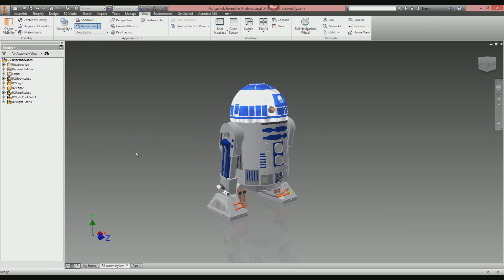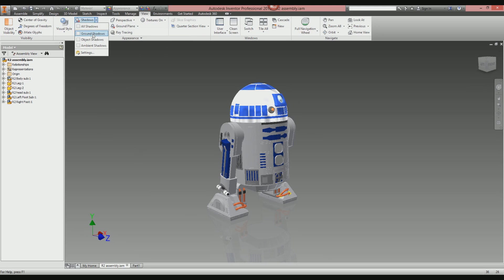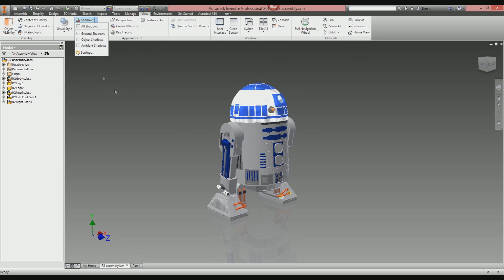We're then going to work with shadows. Arguably, shadows are the biggest factor when it comes to making something look realistic. If you hit the drop-down next to Shadows, you've got three types: shadows cast on the ground, shadows cast onto each other (object shadows), and ambient shadows—the little shadows that appear in little nooks and crannies inside your model. To be honest, we just want them all, so select All Shadows.